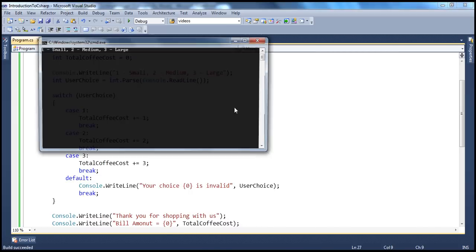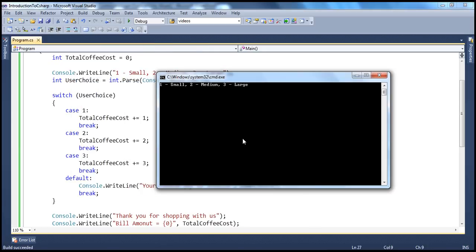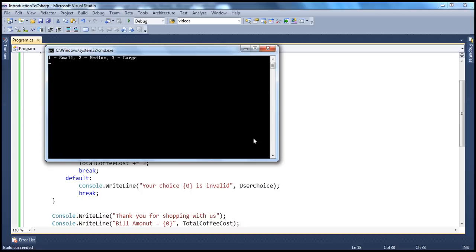Now if we go ahead and run that, we have to choose from those options. Let's say I want to buy a large coffee — I enter 3. Thank you for shopping with us. Bill amount equals 3. Now let's make this program more interactive by allowing the user to shop as long as he wants. Right now, if he wants to buy another coffee, he has to run the program again. Instead, let's put this program in some kind of a loop using a goto statement so he can continue shopping as many coffees as he wants, until he decides he doesn't want to buy any more.